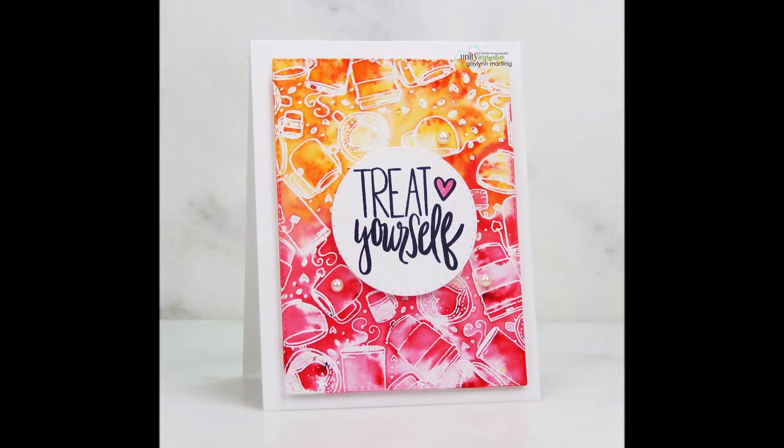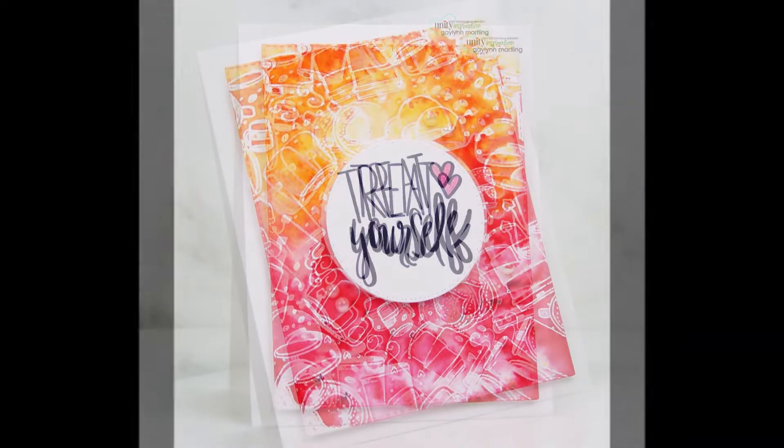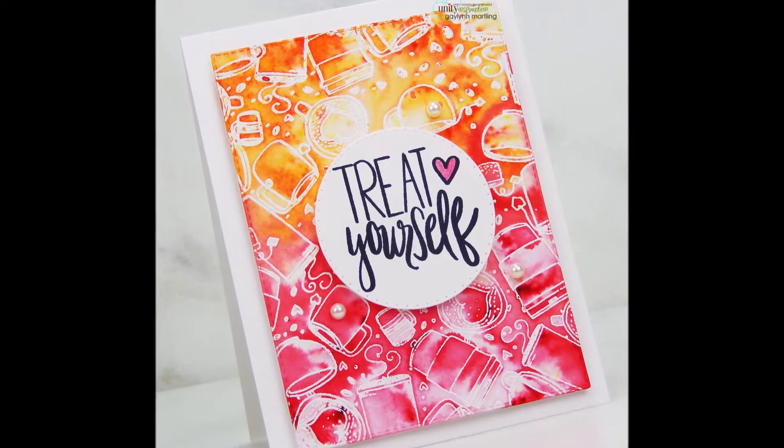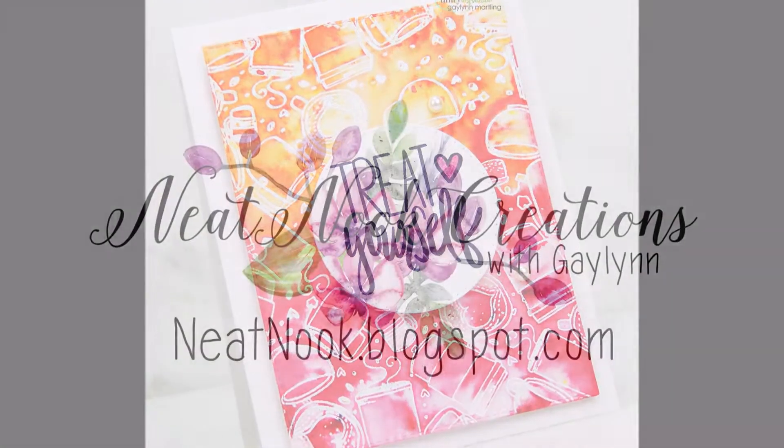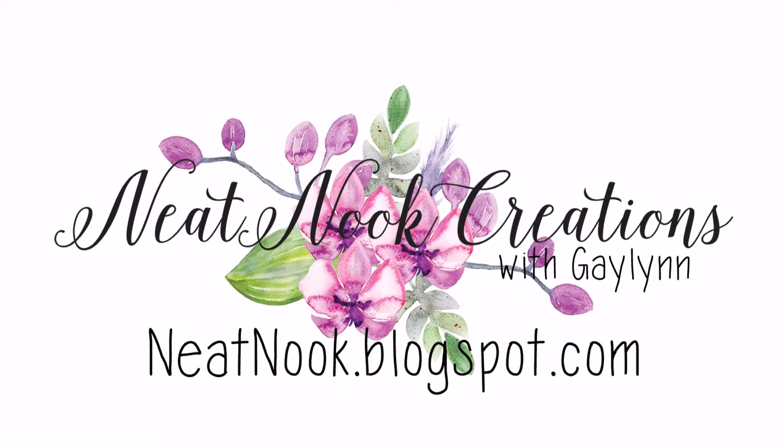Hi everyone, it's Galen again. Today I'm going to show you how to create this vibrant watercolor background.